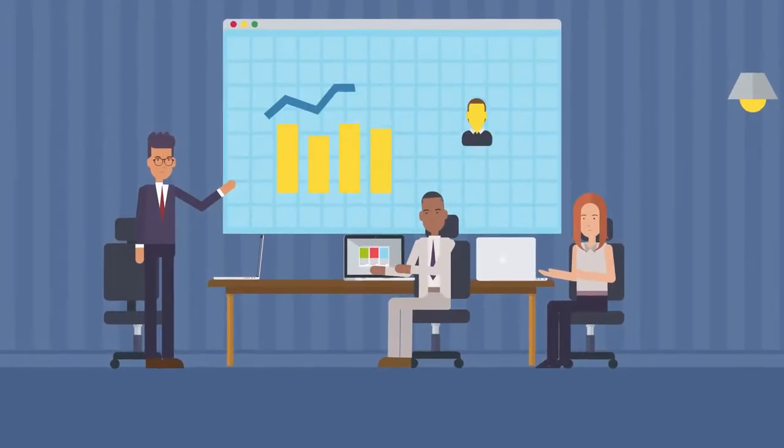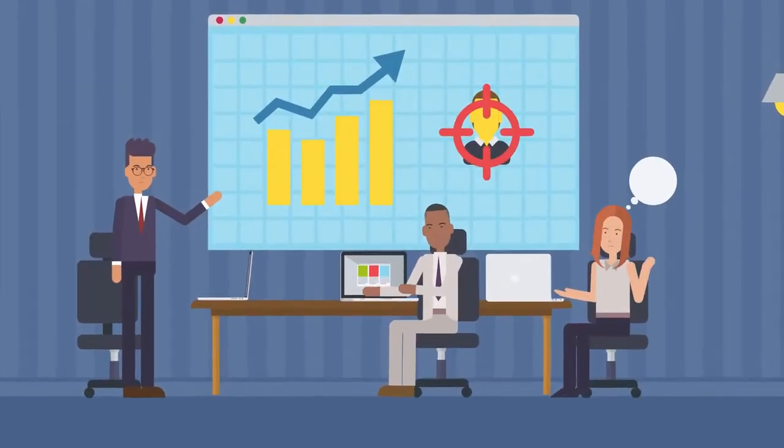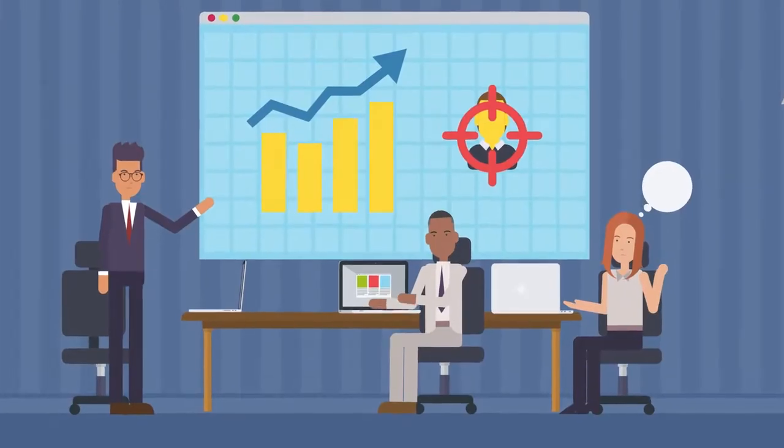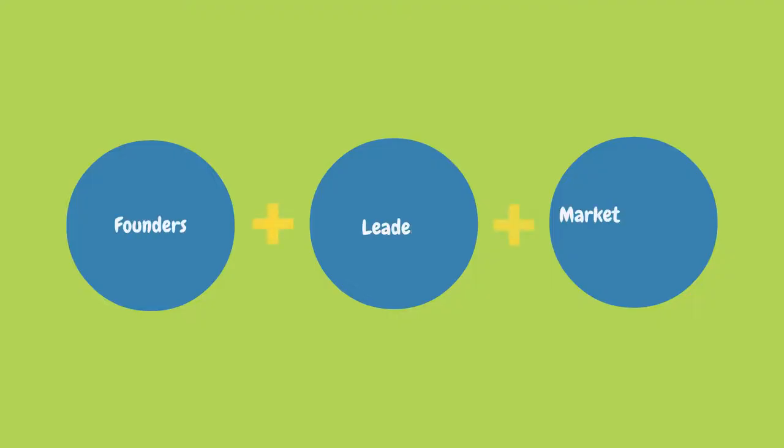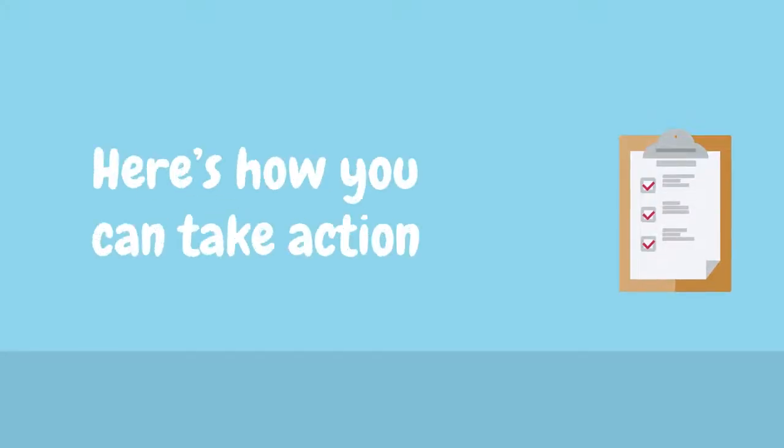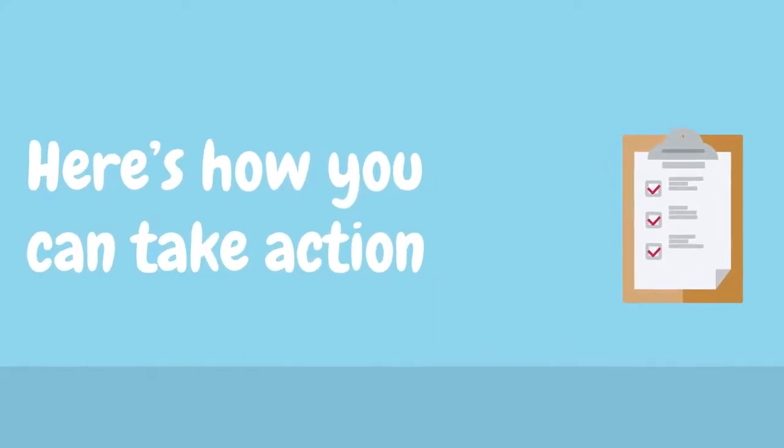Market research and identifying the target audience are important for startups in the early stages of development and should be reviewed and updated regularly. They can be used by founders, leaders, and marketing and sales teams. Here's how you can take action.